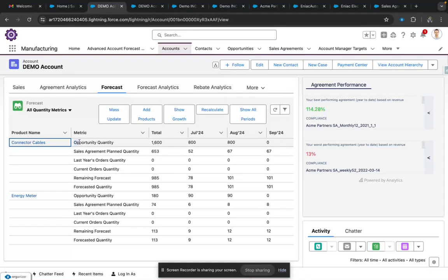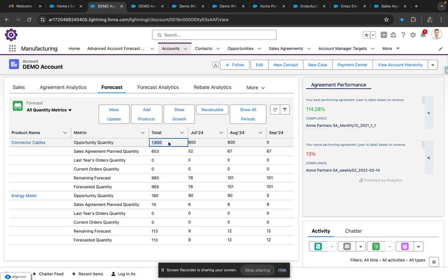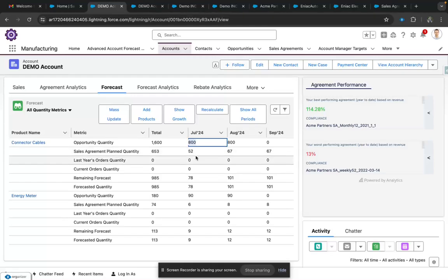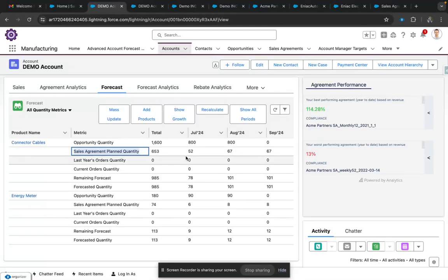It will give us a cumulative number of products for all the opportunities that are currently in place for this account and their schedules. For example, we have placed an order for 800 of this product in this month. We can also see the Sales Agreement plan quantity for this product.